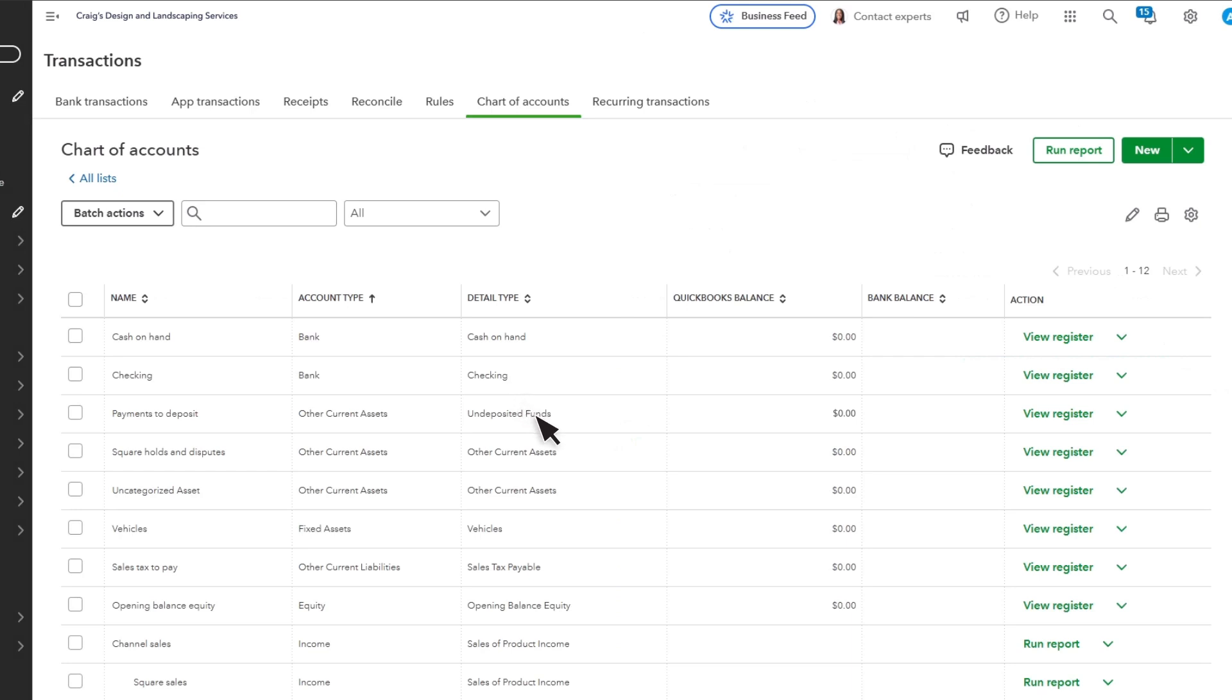In QuickBooks, your undeposited funds account, which could also say Payments to Deposit, is where Square stores your funds before you receive the deposit to your bank.